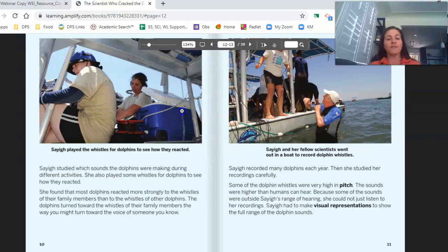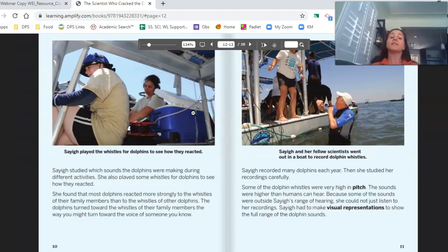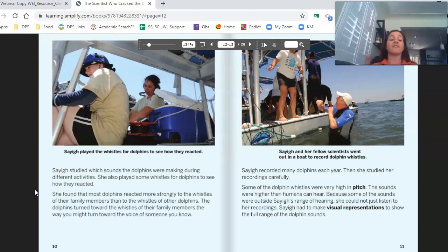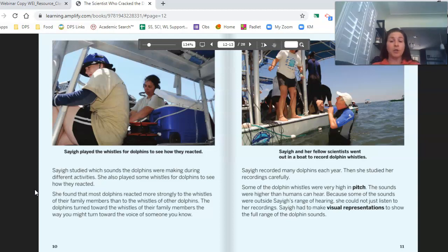Saig studied which sounds the dolphins were making during different activities. She also played some whistles for dolphins to see how they reacted. She found that most dolphins reacted more strongly to the whistles of their family members than to the whistles of other dolphins. The dolphins turned towards the whistles of their family members the way you might turn towards the voice of someone you know.